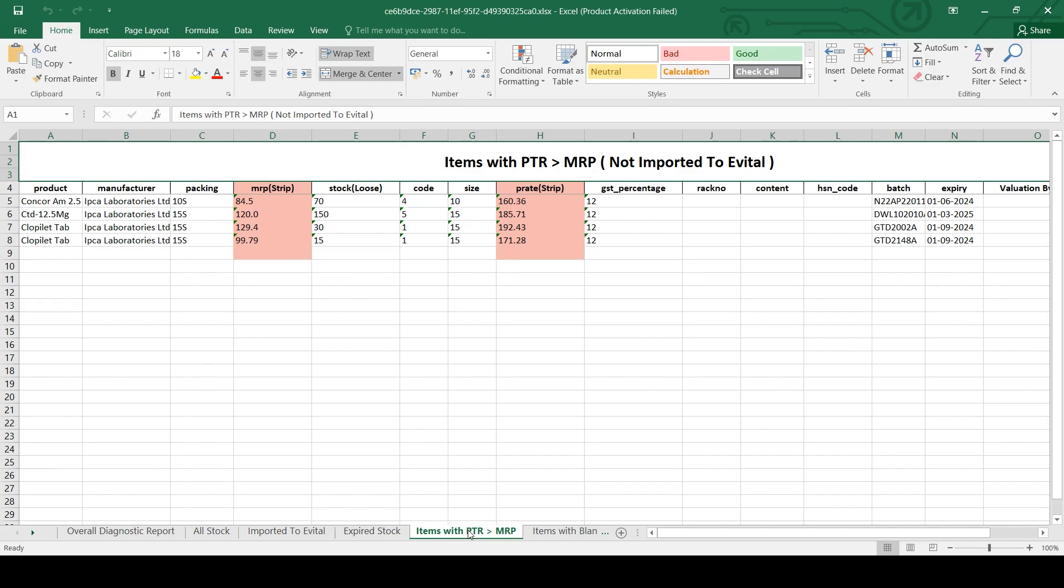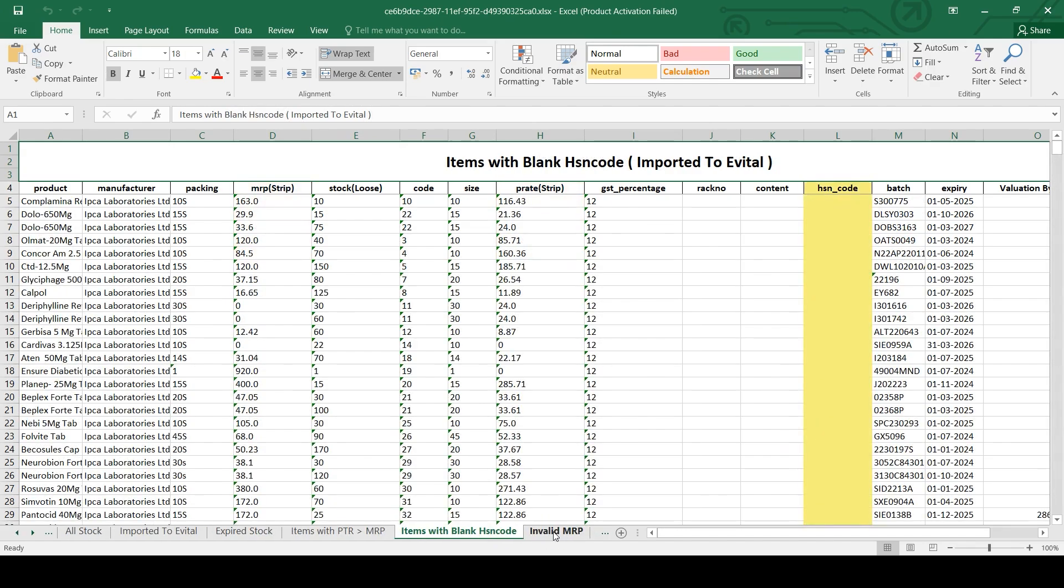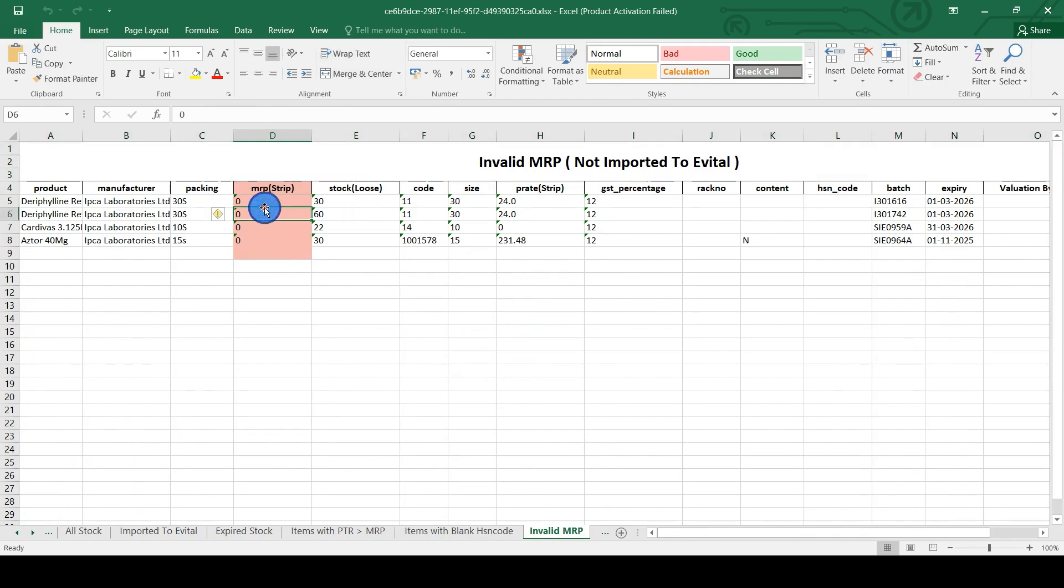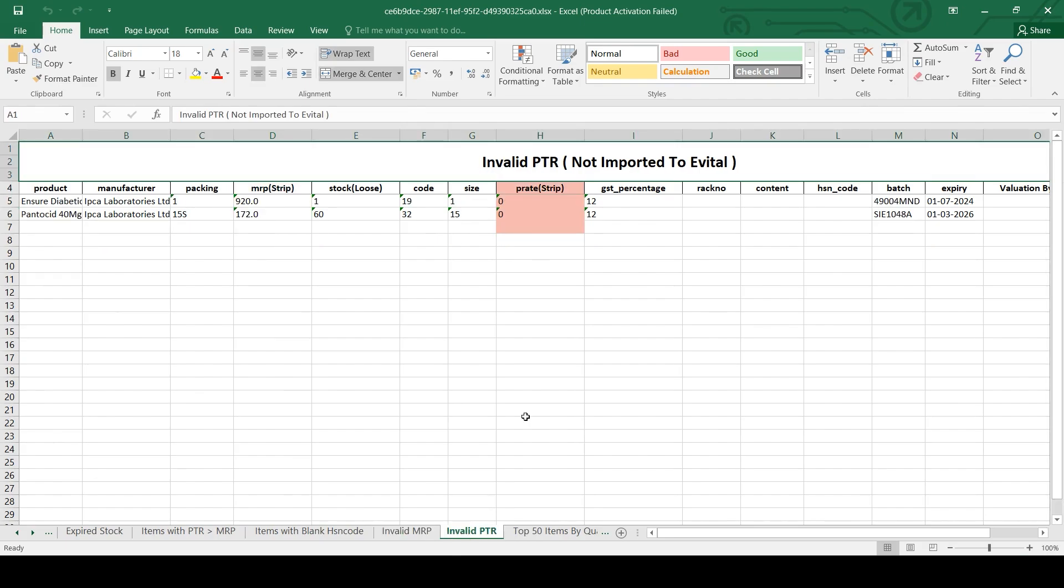Items with PTR greater than MRP will be shown here. You can also see the items with blank HSN code which are imported to eVital but don't have any HSN code. Invalid MRP tab shows items where zero is not a valid MRP. Again, invalid PTR where zero is not a valid PTR.